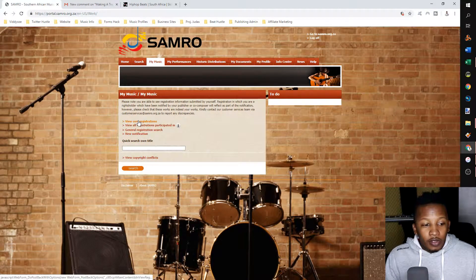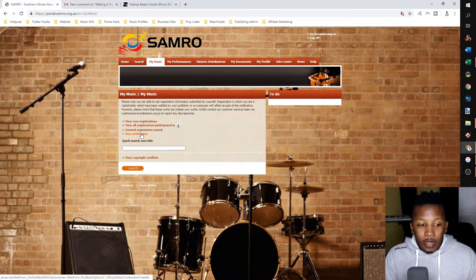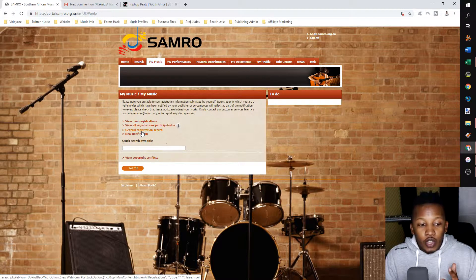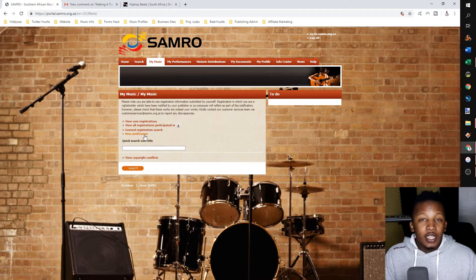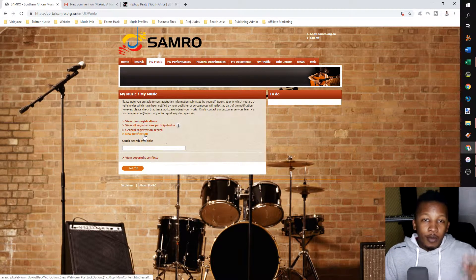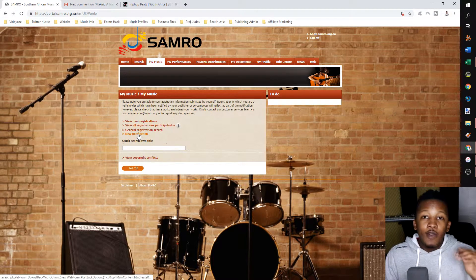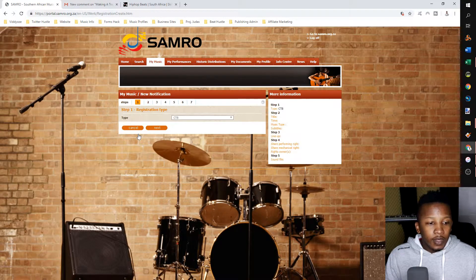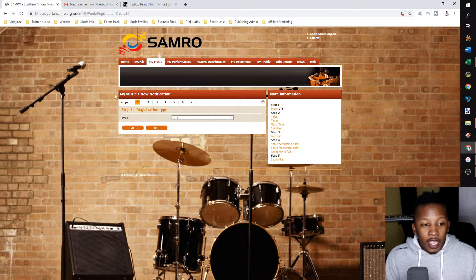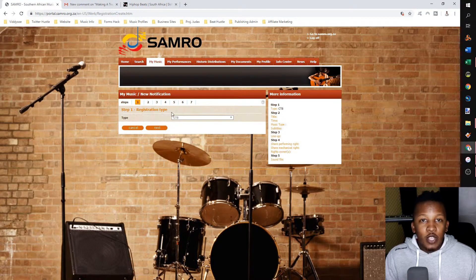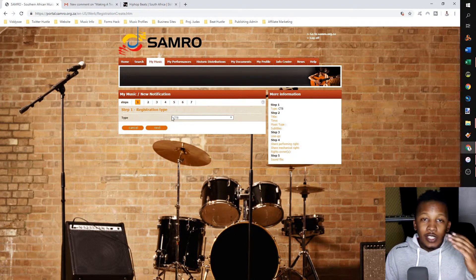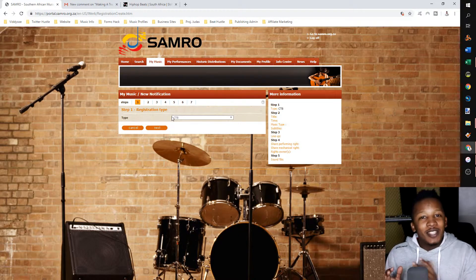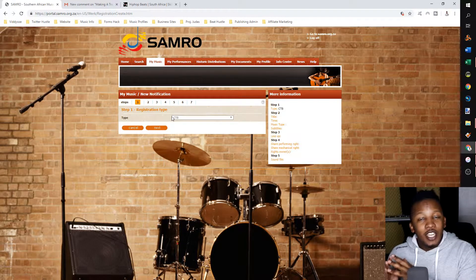On the bottom, on the four tabs — the first one being view own registrations, second one view all registrations participated in, third is general registration search, and the fourth is new notification. I'm going to use the fourth option to notify them of a new work. If you look at the top, there are seven steps that you have to complete to successfully complete your registration and notification of works.